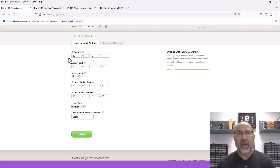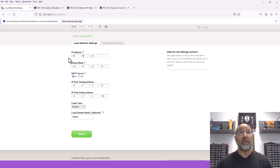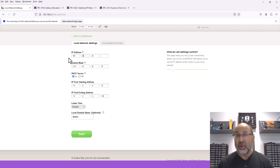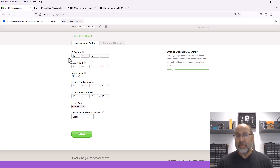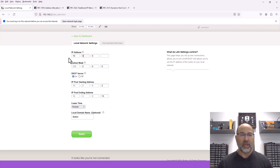This is another way of sort of personalizing your home network. It also makes it harder for somebody that might be out to attack your network to guess what's going on inside your network. Because by default, everybody uses the 192.168 address space — this is a way to get off of that.